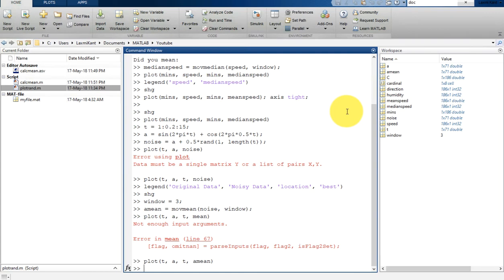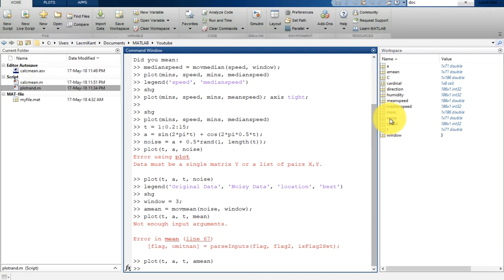By default, smooth data chooses best guess window size for the method depending on the data. Now we can use Savitzky-Golay filtering method to remove noise from a noisy variable.